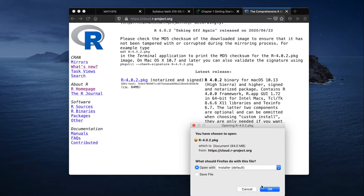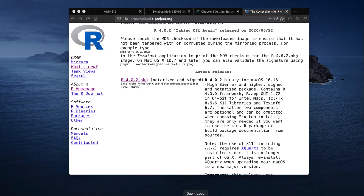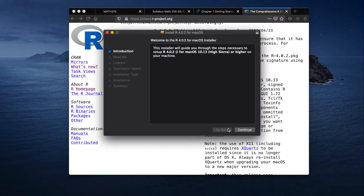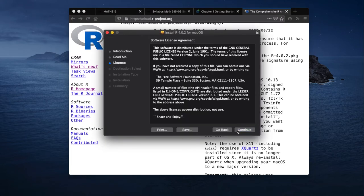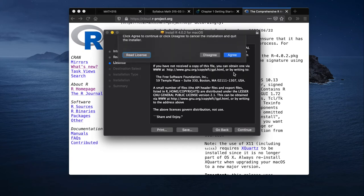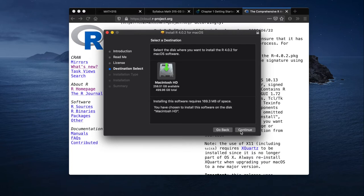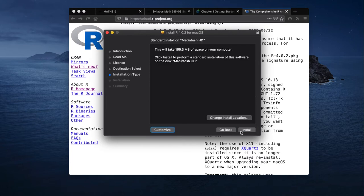Your computer's going to think for a little bit, but theoretically it's doing something. Here we go. And then you're going to hit continue and continue and continue and agree. And what hard drive you want to install it on, continue and install. And then you're going to enter your password. You're going to go through all that.